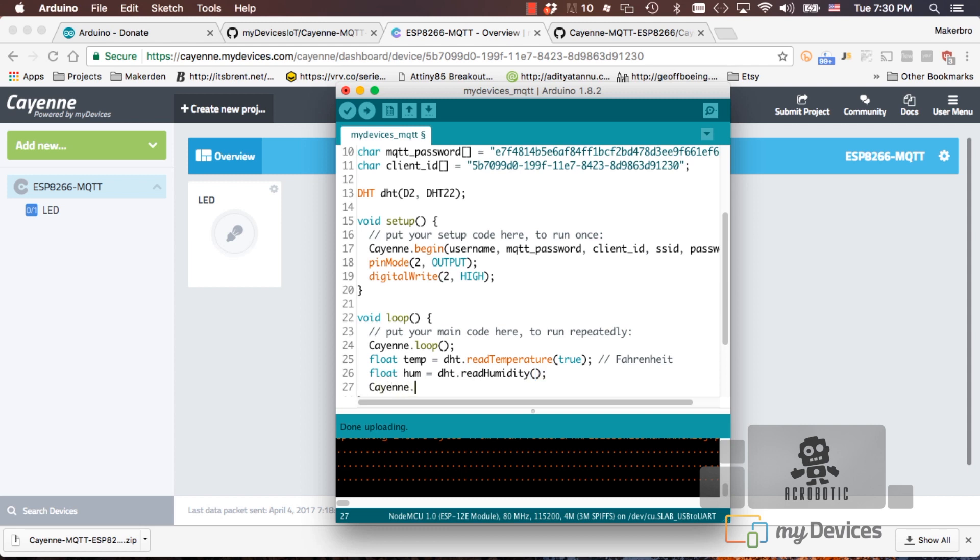Lastly, we can use the virtual write method from the Cayenne object to send the values up to the dashboard. This method takes in four parameters. The first is the channel, and we're already using zero for our LED, so I'll use one.